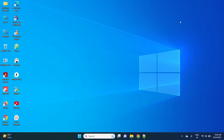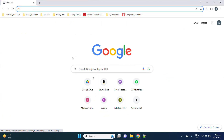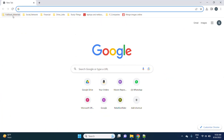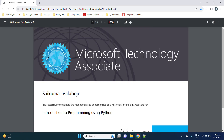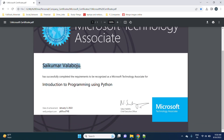I have been certified in Python from Microsoft in the last year 2022. Just watch my certificate once — the Microsoft certificate for Saykumar Vallabhojo, Introduction to Programming Using Python. On this date I wrote the exam, and this is the signature of Satya Nadella, Microsoft CEO.